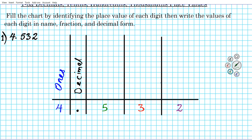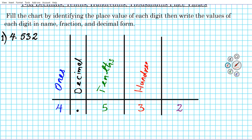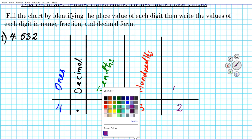Now if you go to the right of the decimal, you're going to be dealing with fractions. One place to the right of the decimal is the tenths place. Two places to the right is the hundredths place — the 'ths' essentially means it's a fractional component. Three places to the right of the decimal point is the thousandths place.